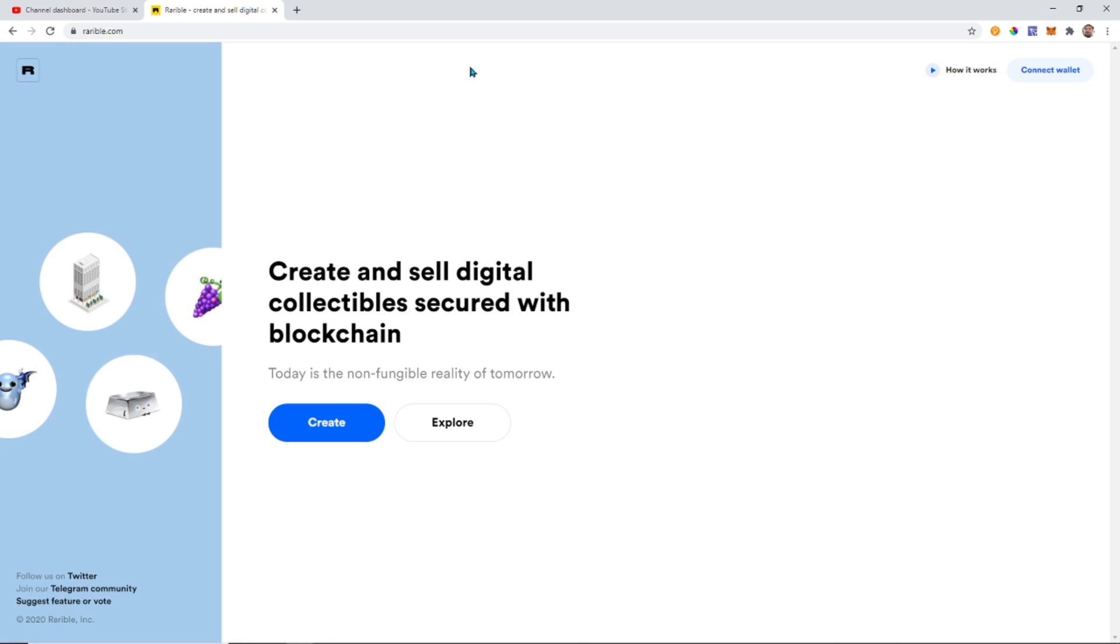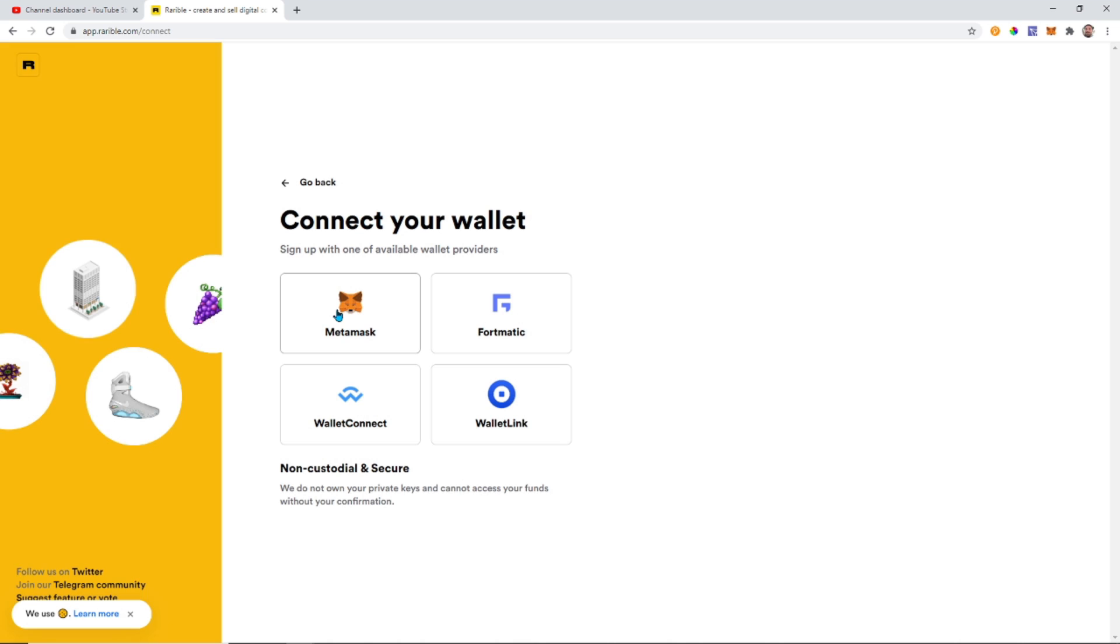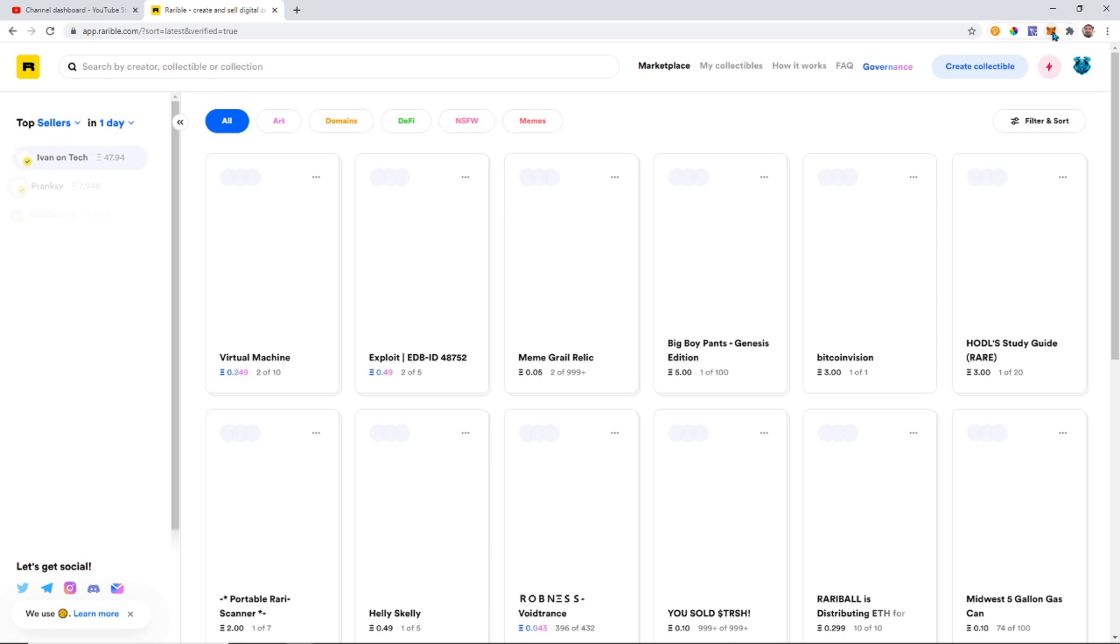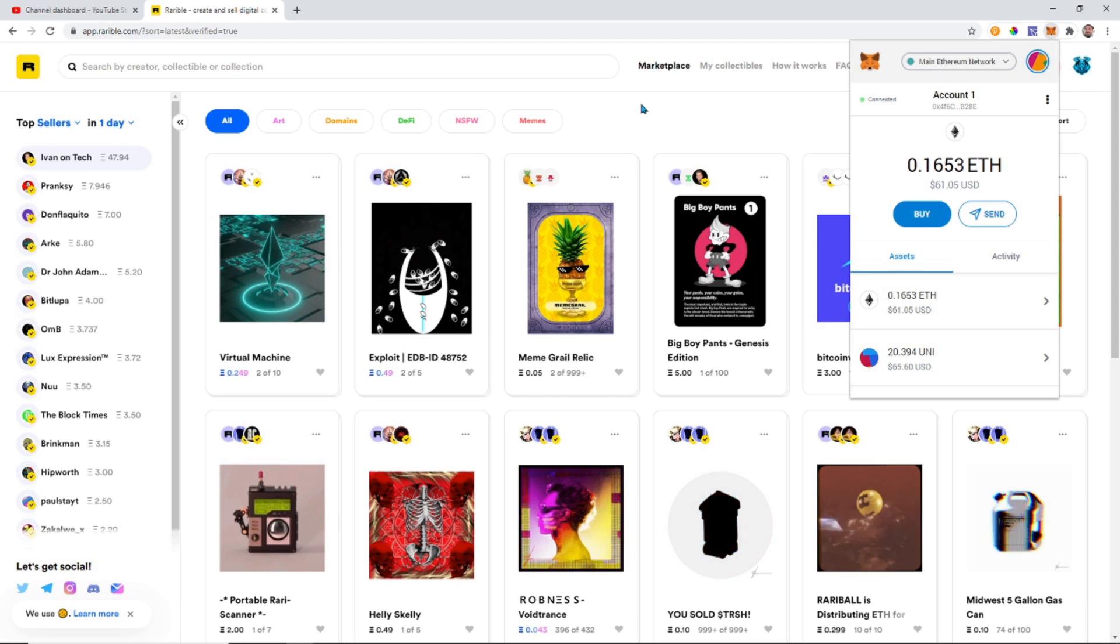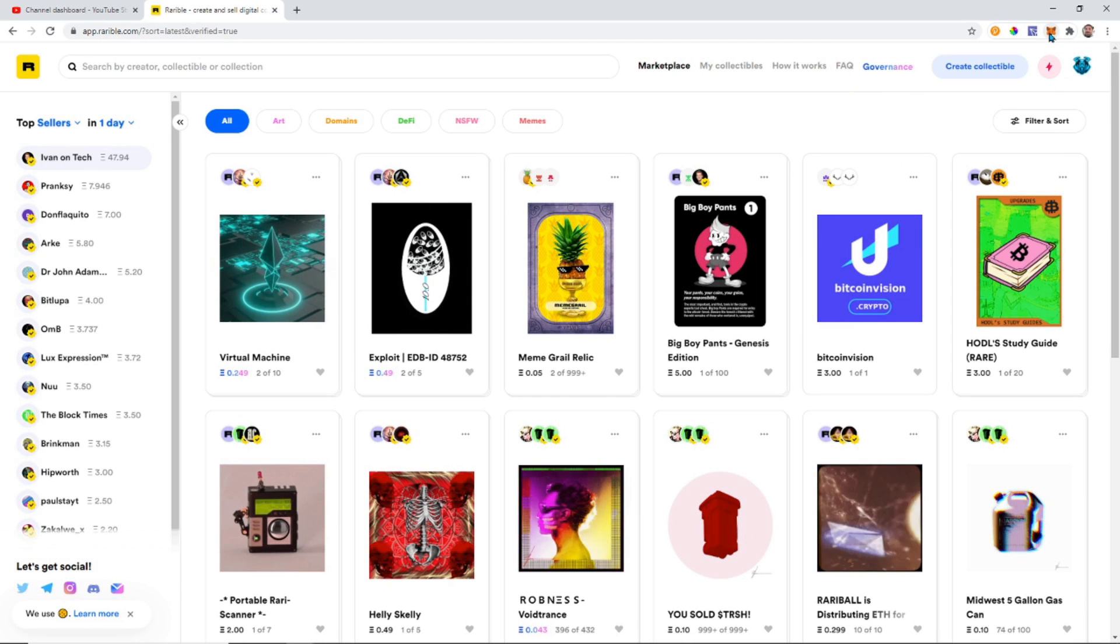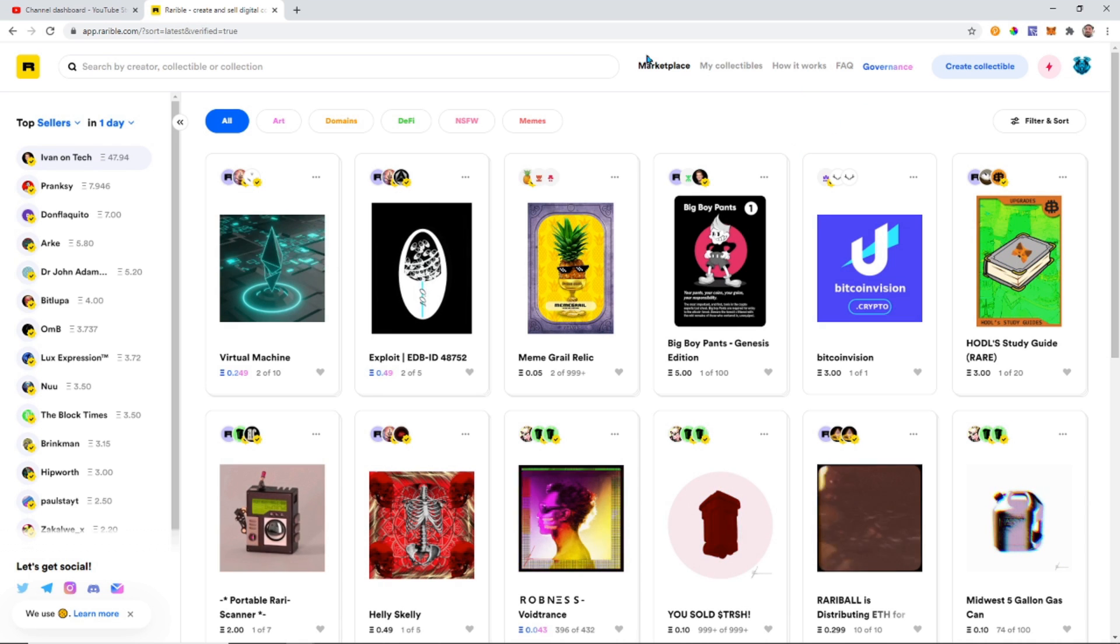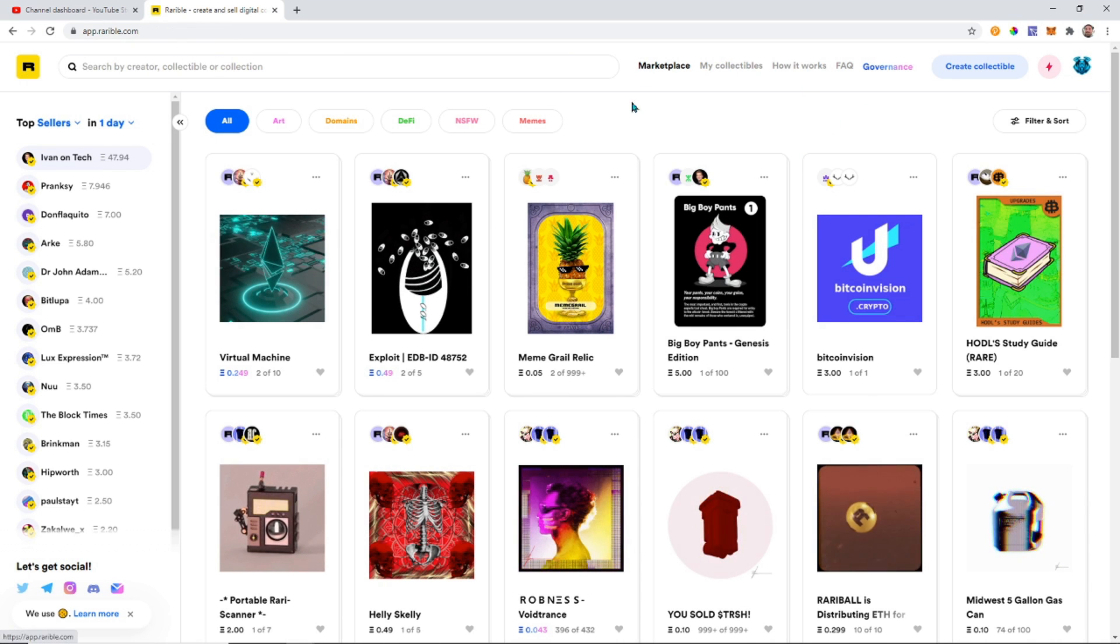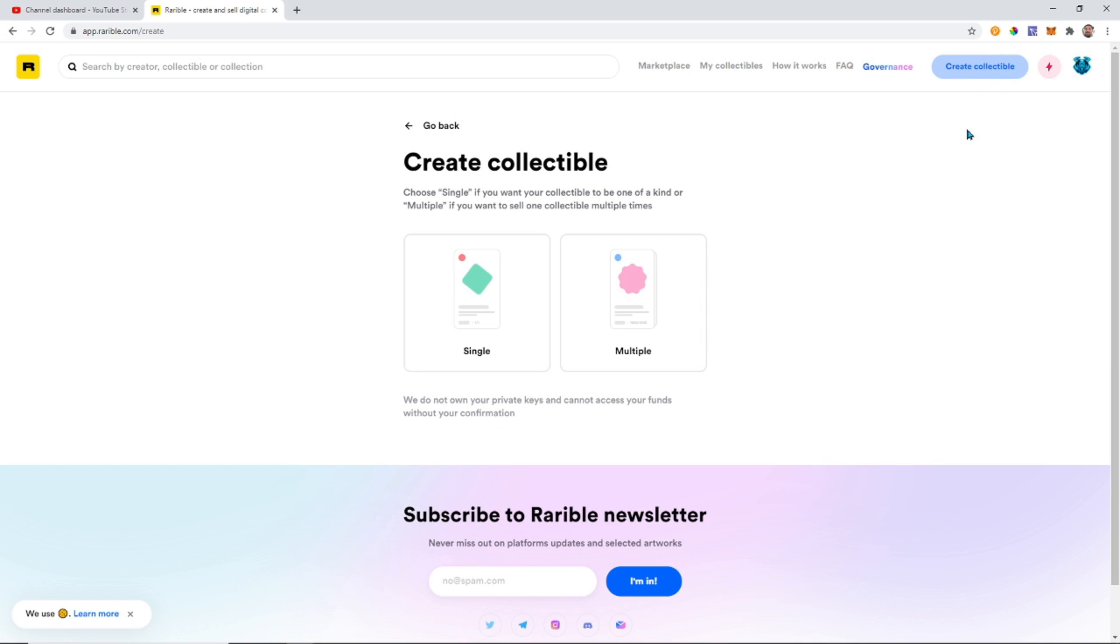So we come to Rarible.com and we want to click on Connect Wallet. This will sync up one of our wallets - you can use WalletLink, Formatic, WalletConnect, or MetaMask. In our case it's going to be MetaMask as we are using our MetaMask wallet. Once we're at Rarible, we want to go back to the home page and click Create Collectibles.